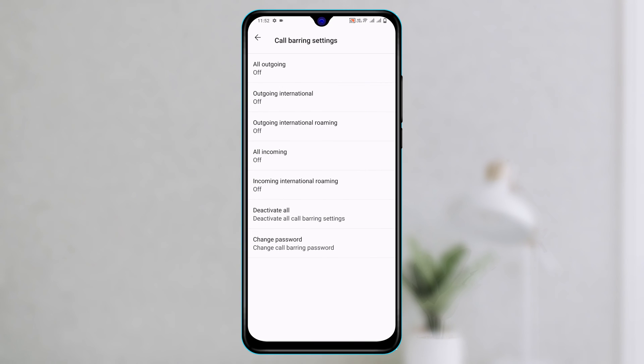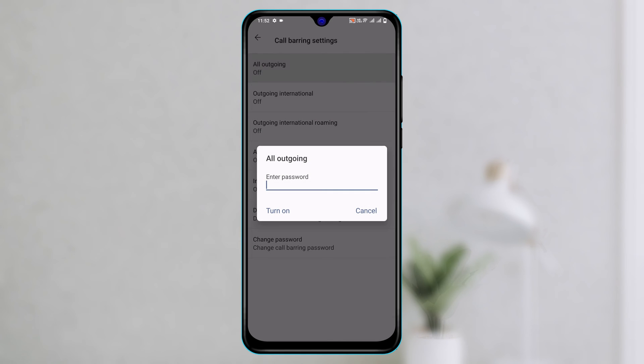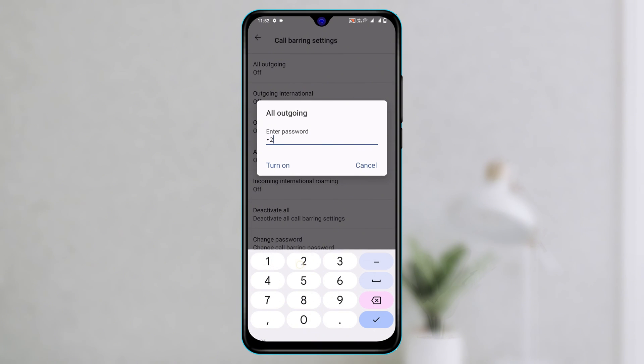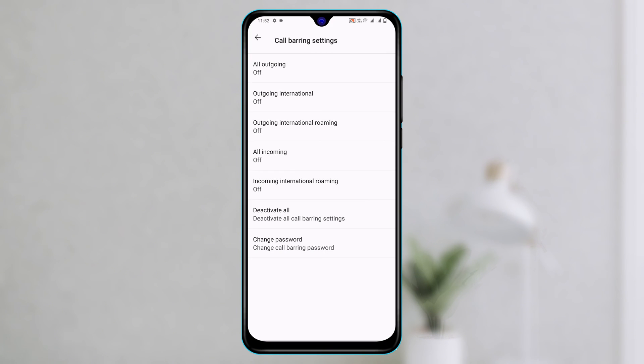You can enable call barring for all outgoing, incoming, and others. You can simply tap on it in order to enable, then you can set up a password and then tap on turn on and the call barring option will be turned on for the specific options.